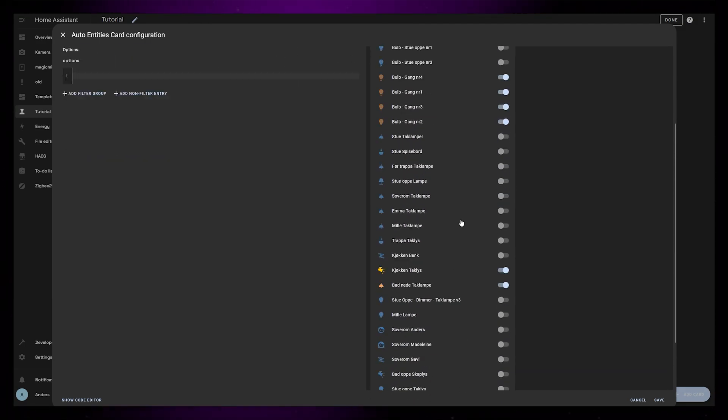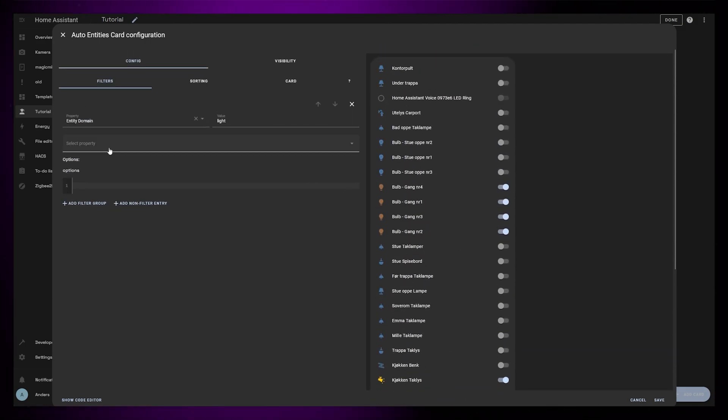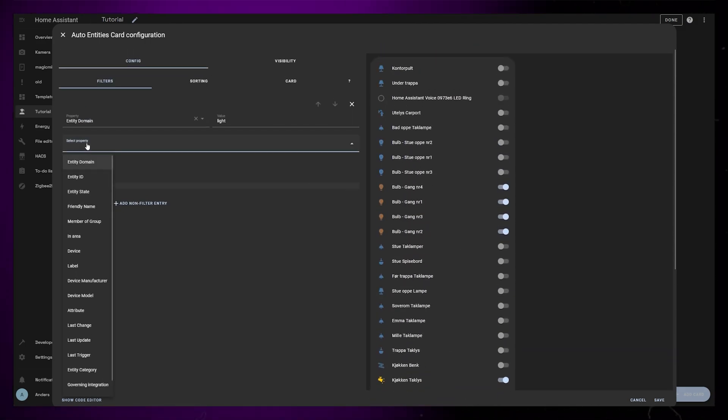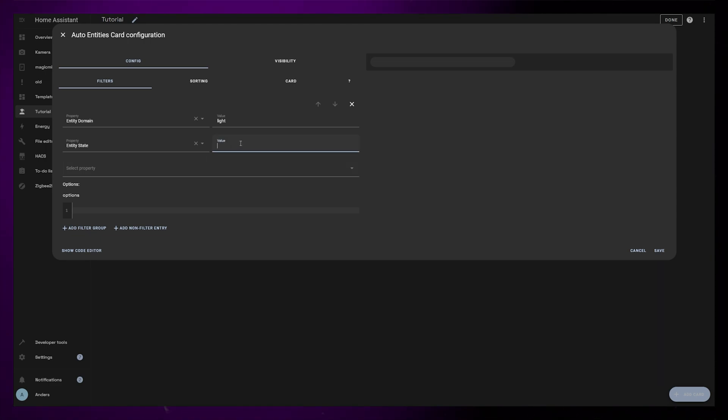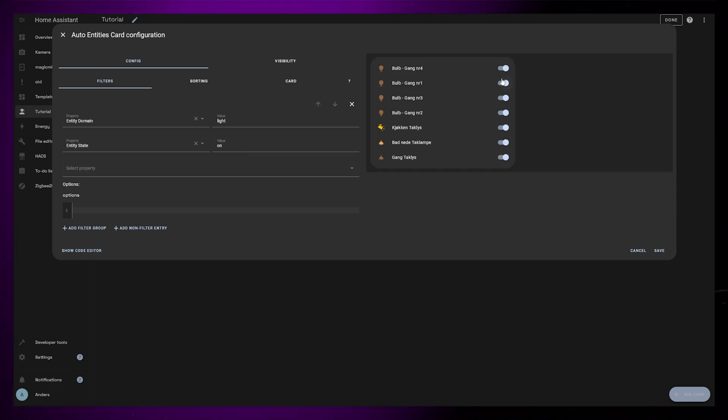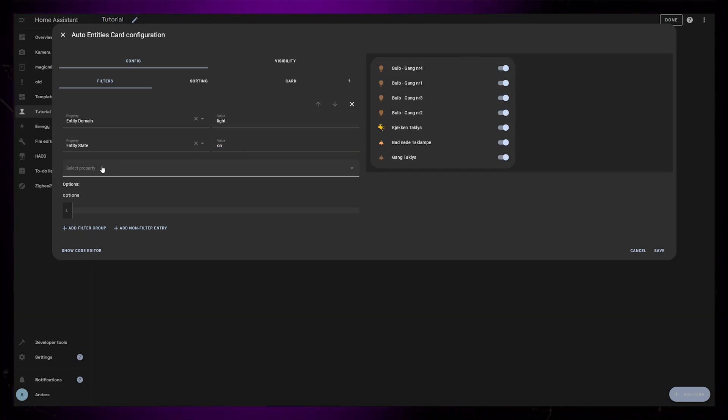I just want to see the lights that are currently on, so in the Property drop box, I select Entity State and write On in the text box.